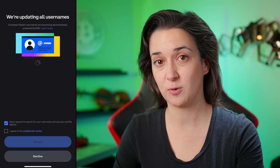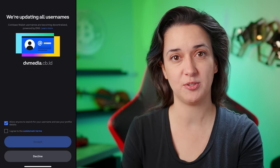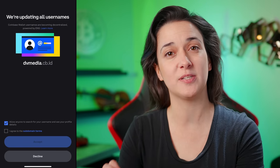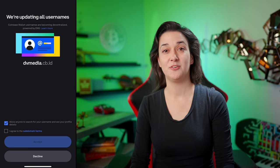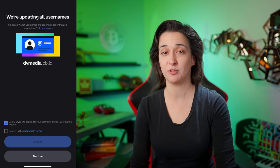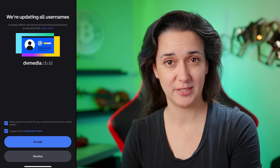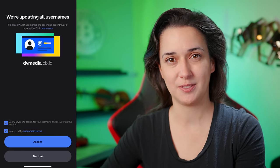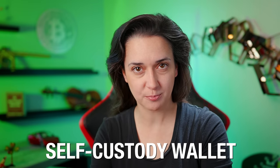You can choose to use Face ID if your phone has this feature, or create a passcode. Next, you will see a screen saying the app is creating your wallet. Then you will see an update that says Coinbase Wallet app is updating all usernames to become decentralized and powered by ENS, which stands for Ethereum Name Service. You can decide to check or uncheck the box to allow anyone to search for your username and see your profile details. Then check the box to agree to the subdomain term and tap Accept. You've claimed your username and it's ready to send and receive crypto. Tap Done — your very own self-custody wallet is ready to go.